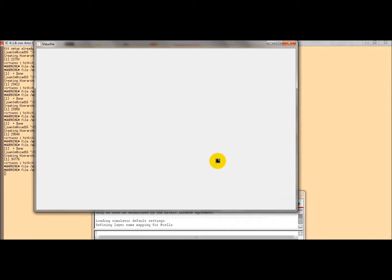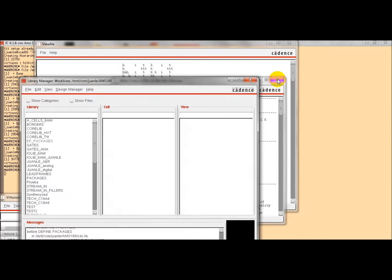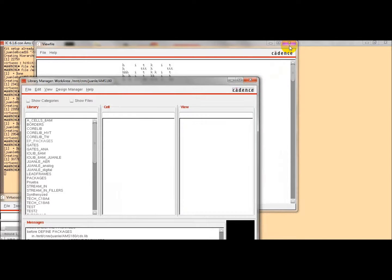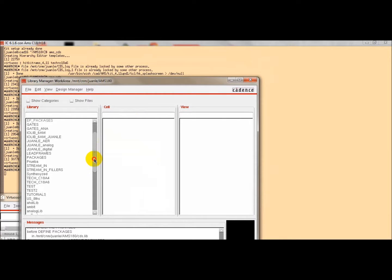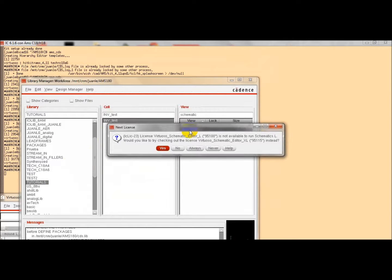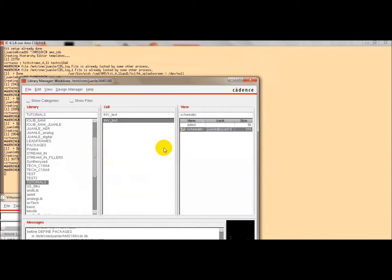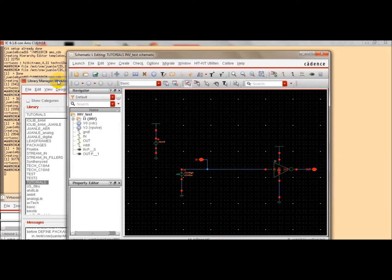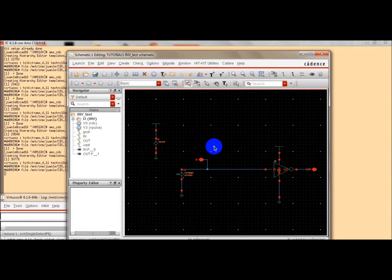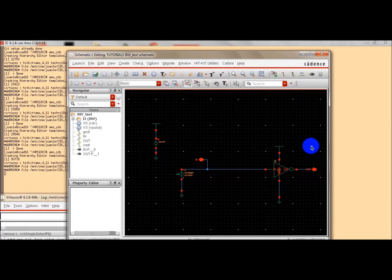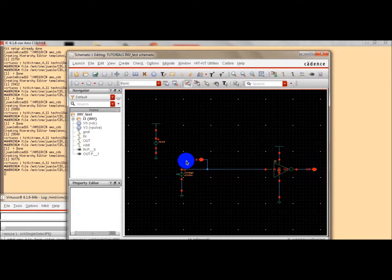The first step that we have to follow is to select the cellview that we are going to simulate. For simplicity, in this first example we are going to simulate one inverter. We have defined an input node, an output node, an input source that corresponds to the input stimulus.